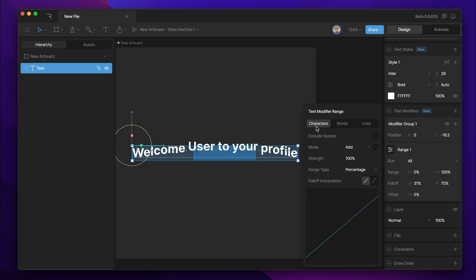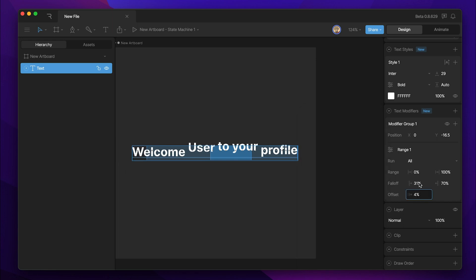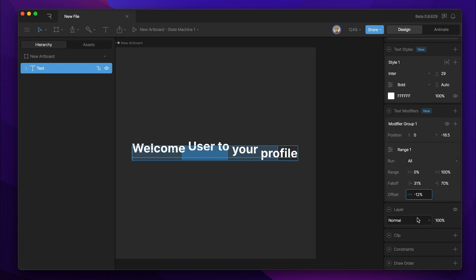Up to this point, we've only been modifying specific characters, but we can do this same effect with individual words. Once we change the text modifier range to affect words, now when we move the offset, you can see that it's not individual letters moving, but it's entire words.